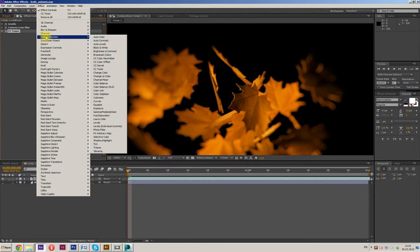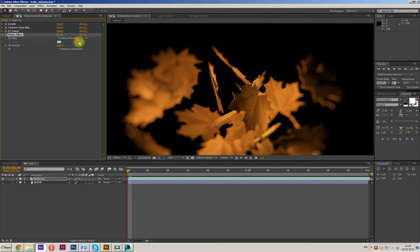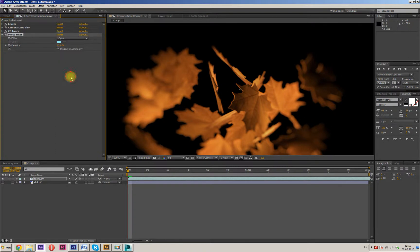Now add Color Correction, Photo Filter. Use a Cooling Filter — maybe like this. There we go. Excellent.